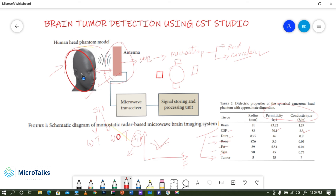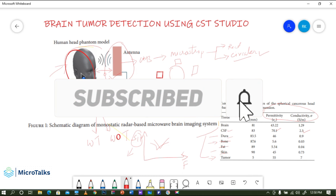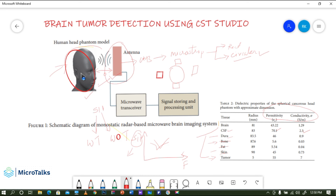That's the entire idea behind this project. In the next video we will cover the antenna design and the head phantom creation. Stay tuned and watch the upcoming videos. If you are interested in antenna design and related research topics, please subscribe to my channel and share the videos with the research community. Thank you for watching.